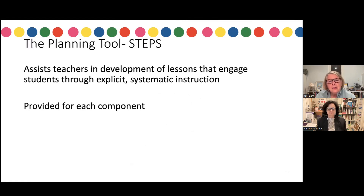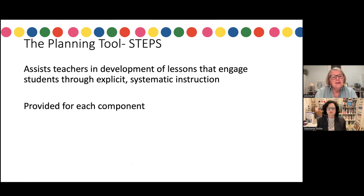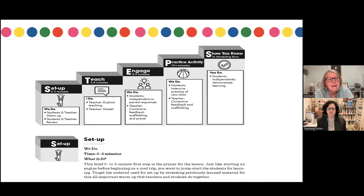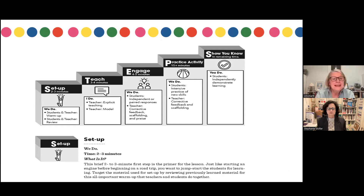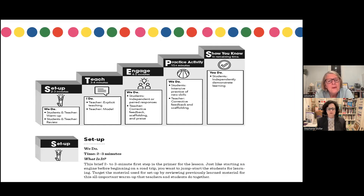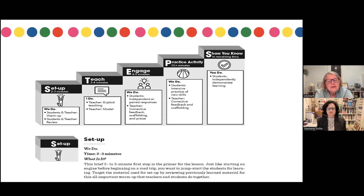The planning tools in this book — part of the name Next Steps — is the tool we use to develop a lesson plan. It assists teachers in developing lessons that engage students through explicit and systematic instruction. We provide a STEPS model for each of the five components. The first S of STEPS is the review part — every day when we teach a small group lesson, we practice and review what we did yesterday, a quick warm-up. The T, or teach part, is the I Do — the explicit part where the teacher teaches the new content for the day and models the instruction. The E, or engage part, is about four or five minutes of We Do, where students work independently or paired with a partner while teachers give corrective feedback.